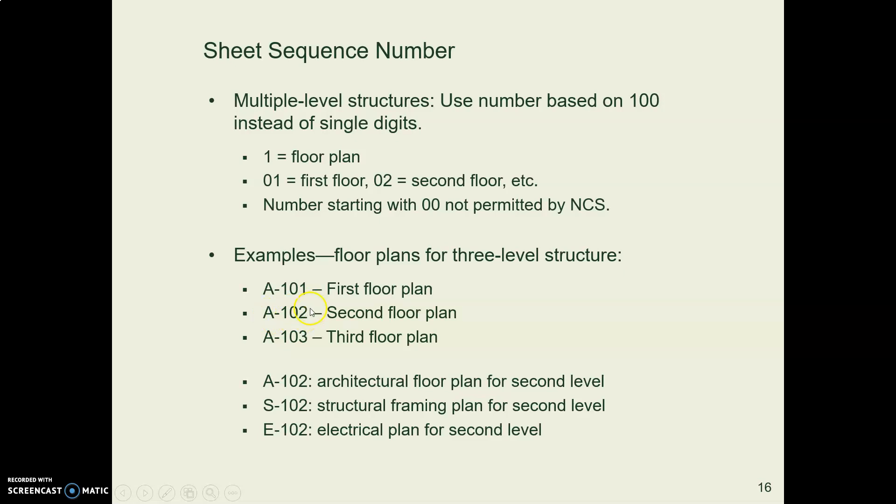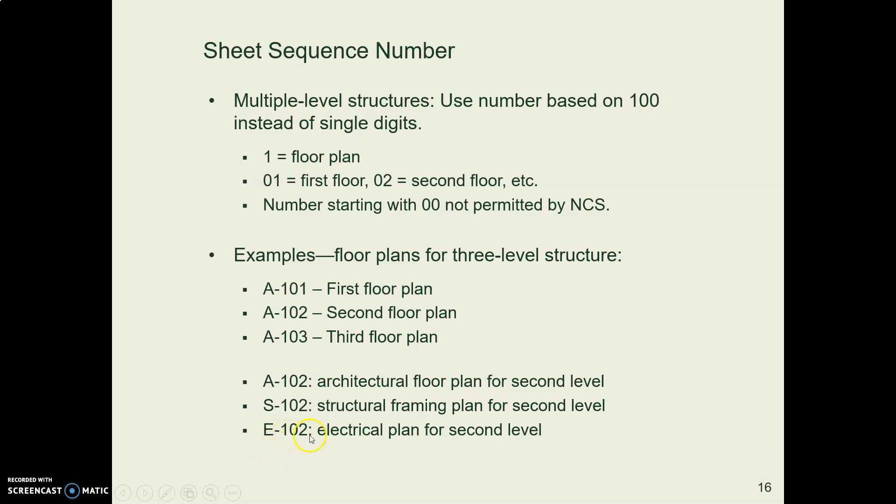And so forth. You can see some other examples down here on the bottom. For example, the very last one is an electrical plan. It's electrical. One means it's a plan view, and two means it's a plan view of the second floor.